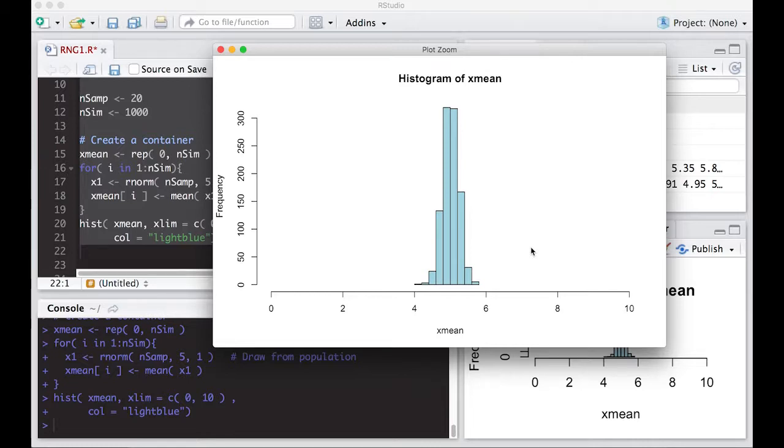The other thing that's going to happen here is the distribution is going to become approximately normal. However, in this case, we started off normal and you can show mathematically that this is actually a normal distribution. Okay. So this is our first attempt at this.